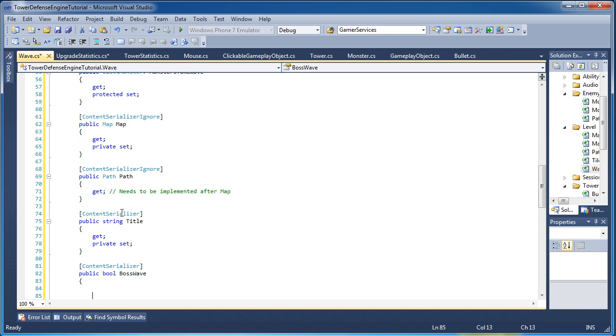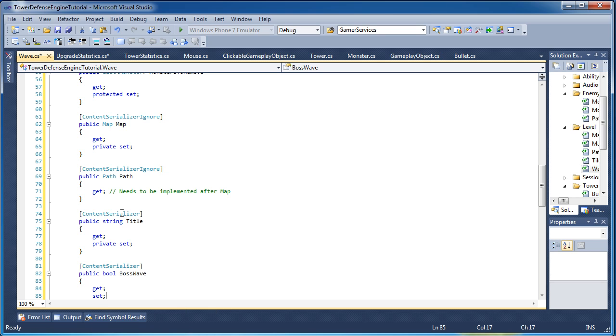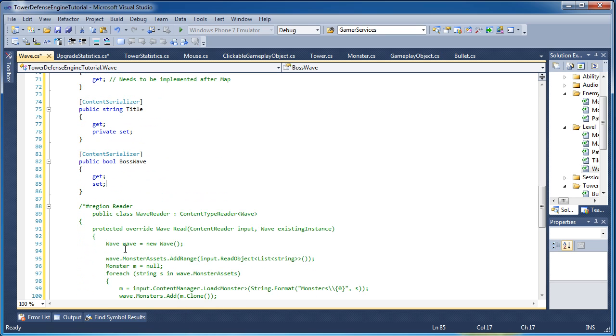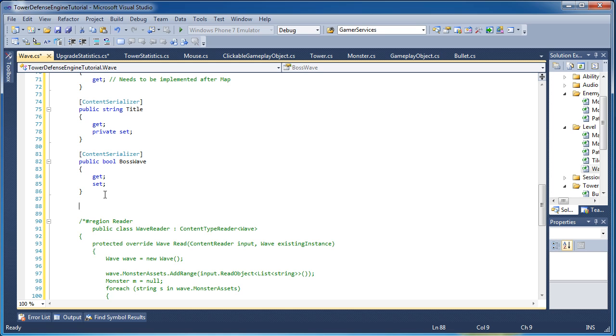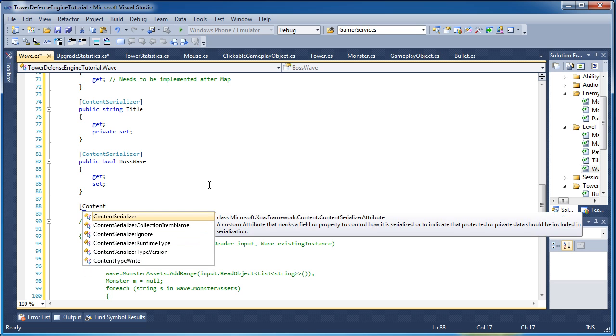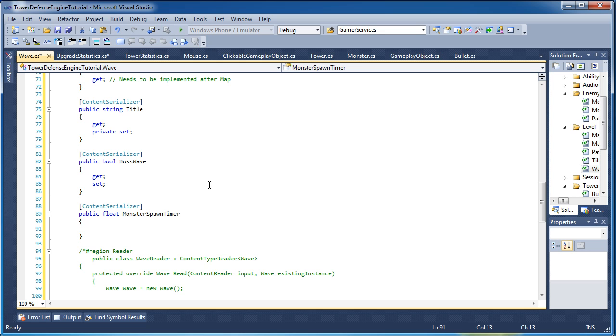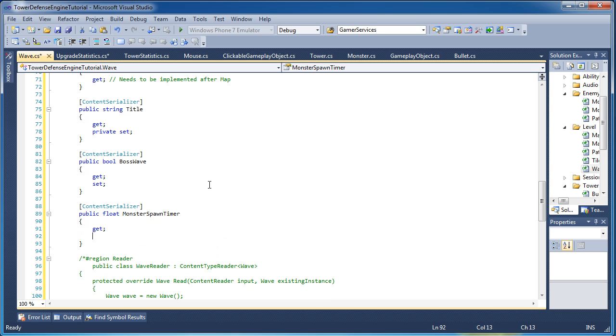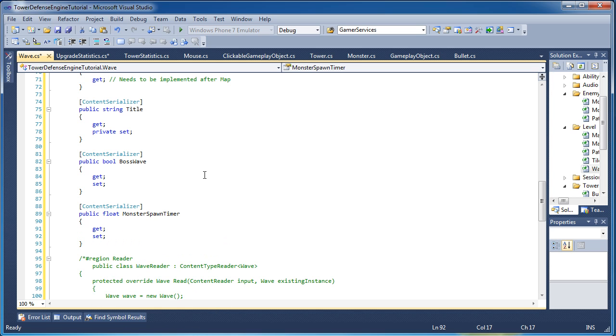Remember, for now, things are set in a semi-static way that a boss wave will identify it as if I kill a monster, I will get double the money. If a monster reaches my house or the destination, I will lose twice the lives. Content serializer, and the spawn timer, how far we want the monsters to be apart when they spawn. Just get and set for that one.